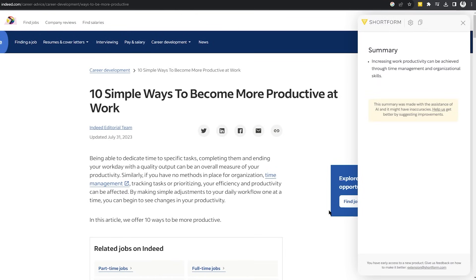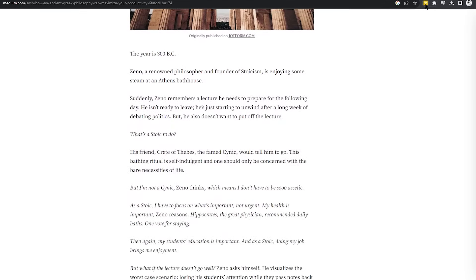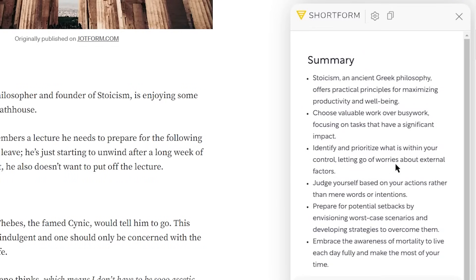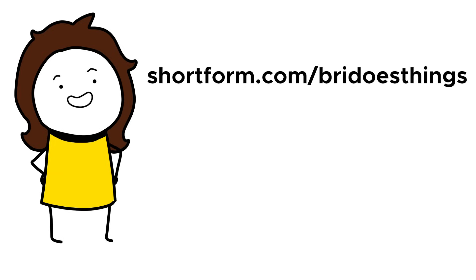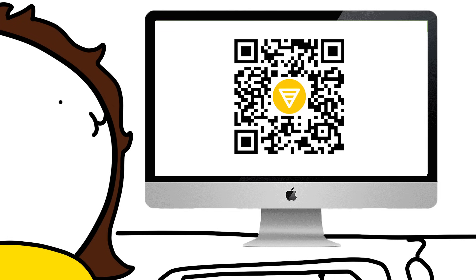Shortform also recently released their new AI browser extension, which allows you to instantly generate high-quality summaries for blogs, emails, and even YouTube videos at the click of a button. This has been amazing because I've gotten into reading philosophy blogs on Medium that tend to be very long, so I'll do a quick summary first and decide whether to read the full post. Access to the extension is free with limited functionality; full capabilities require a premium subscription. Use my link — shortform.com/briedoesthings — for a 25% discount including unlimited Shortform AI access.